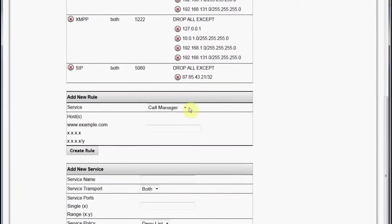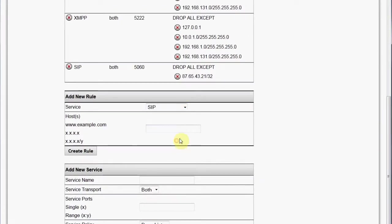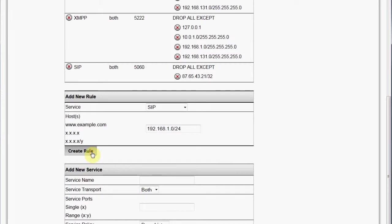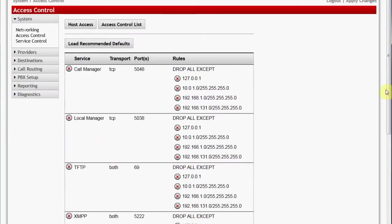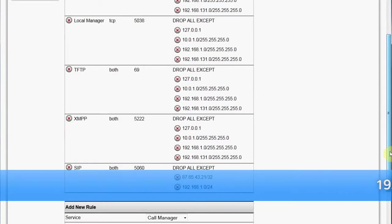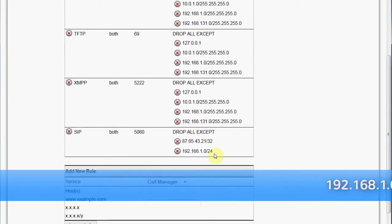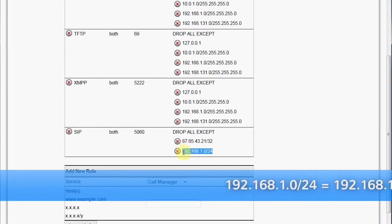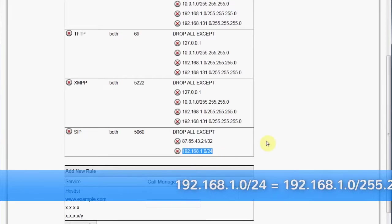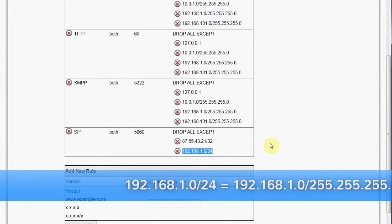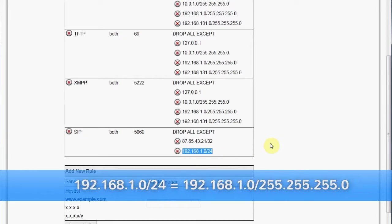The zero allows any value as the fourth octet. The slash 24 means that only the first 24 bits of this IP address are relevant as a subnet mask, and therefore any IP address that begins with 192.168.1 is part of the rule.